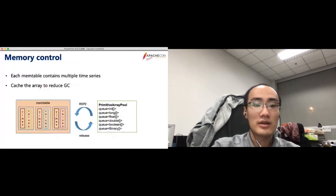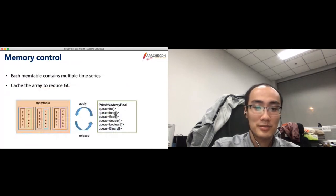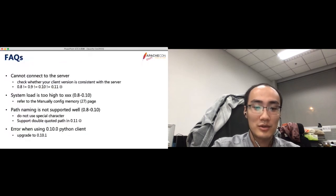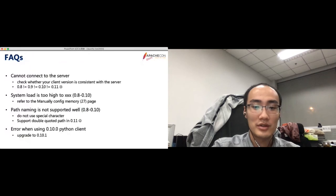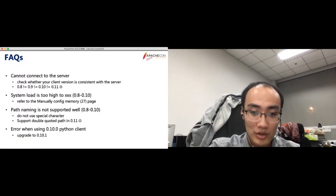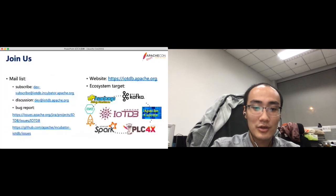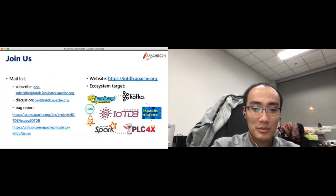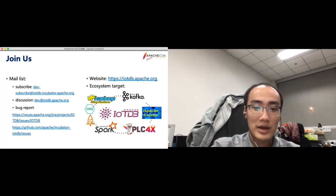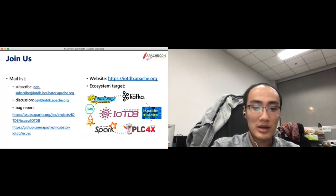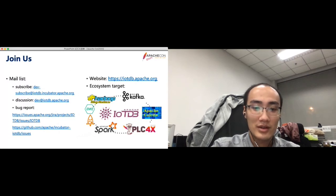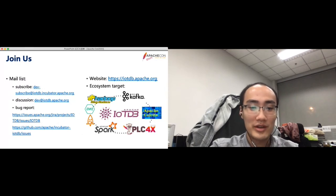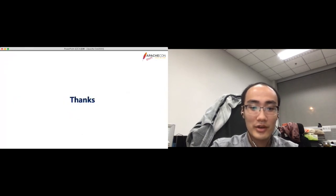The last part is the frequently asked questions. You could treat this as a lookup table. Most of these problems will be solved in the future version. And you can contact us through our mail list. Before sending emails, you need to subscribe the email. Another way to get feedback is to create issues in our GitHub or in the Jira. Looking forward to see you in our mail list. Okay, thanks for listening.